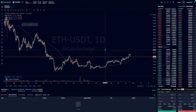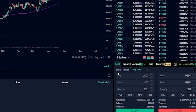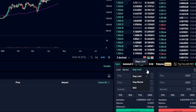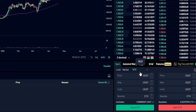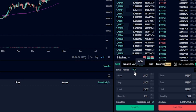To set up a take profit as well as a stop limit order at the same time on the spot market, the first thing we need to do is come down to our order panel. Over here on the right, you'll see where it says stop limit, and there's a little triangle next to that. Click on the triangle and then select OCO from this dropdown menu. This order type stands for one cancels the other.